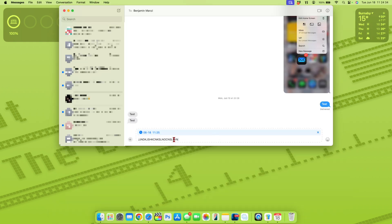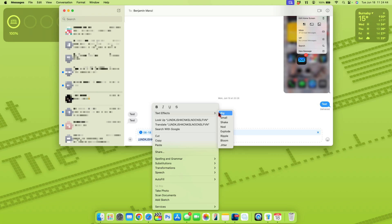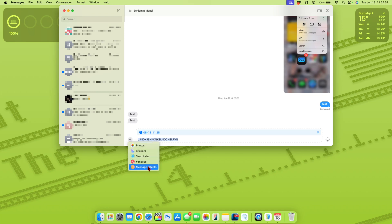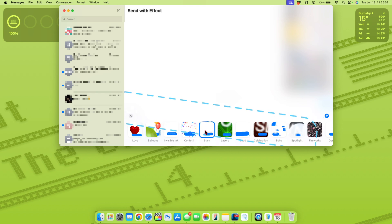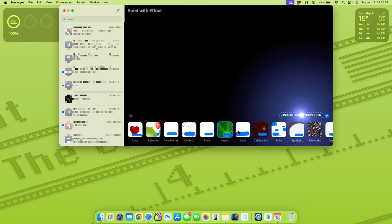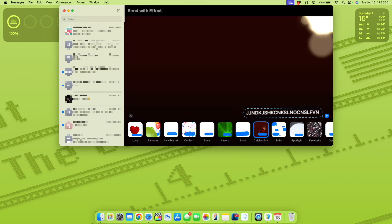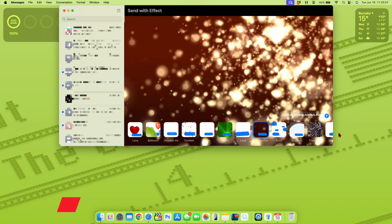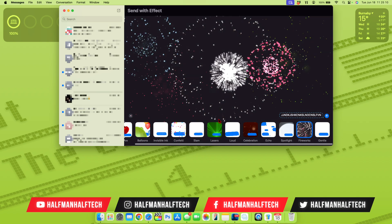A pretty cool update in Messages is that you now have the ability to do different effects such as bold, italics, underline and strikethrough. And at the same time, you have different message effects. If you want to send with the big effect, shake, nod, explode, ripple or jitter, you have all those options. But at the same time, if you click on the plus icon right here and go to where it says message effects, you can see the same ones that were on iOS and iPad have been brought over. So if you want to send lasers or a certain celebration or even fireworks, you have different options.